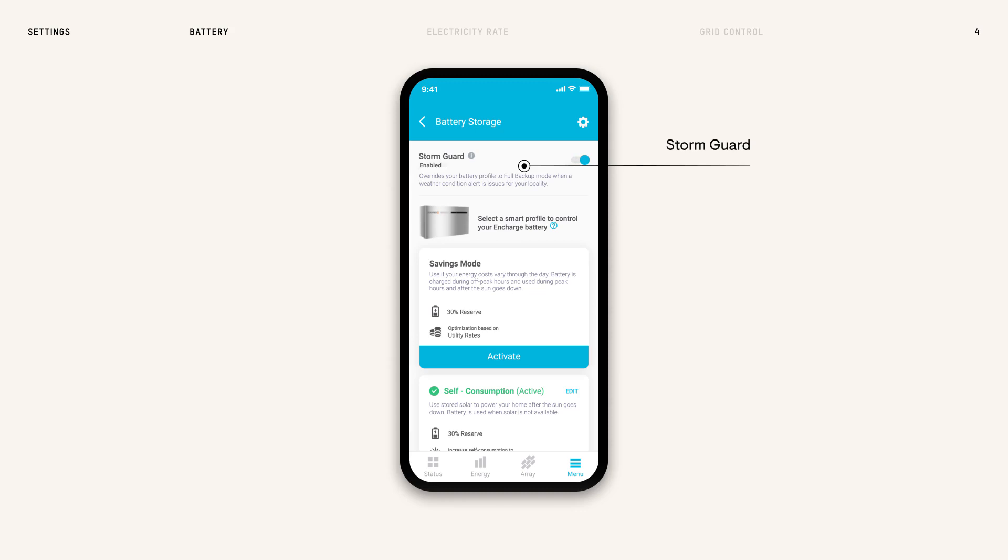When detected, Storm Guard switches your profile to full backup and charges your battery to 100% to help ensure your home stays powered. Choose your profile to help meet your energy goals.